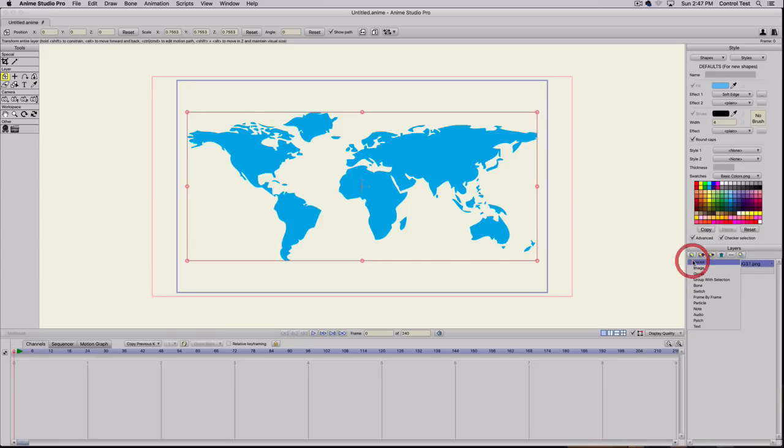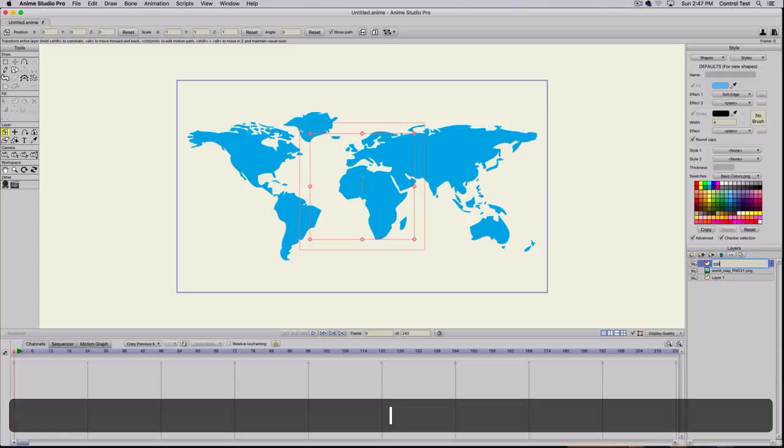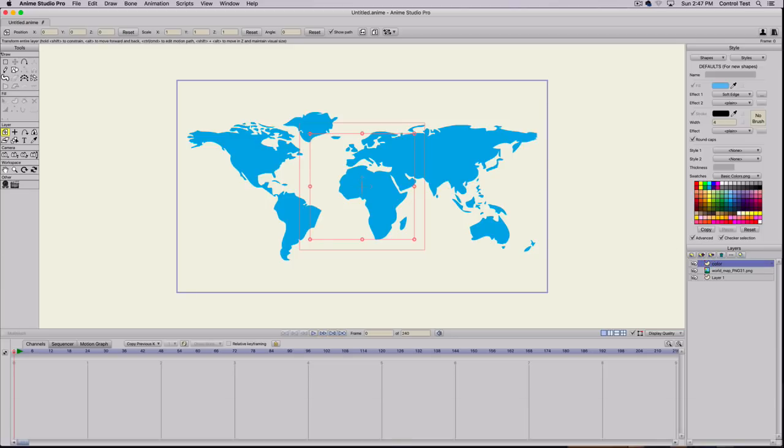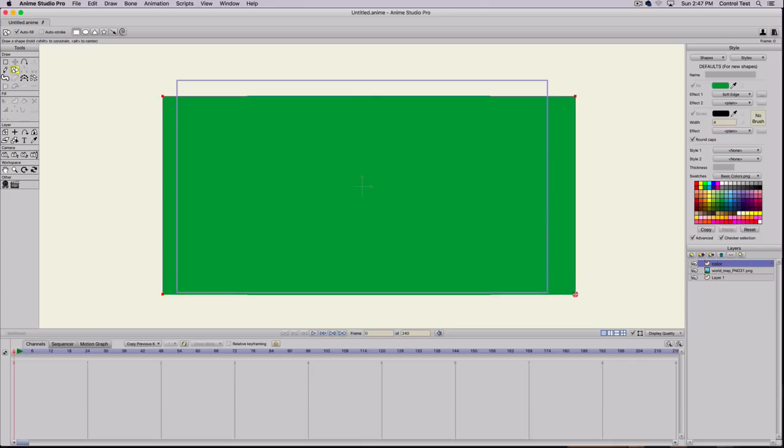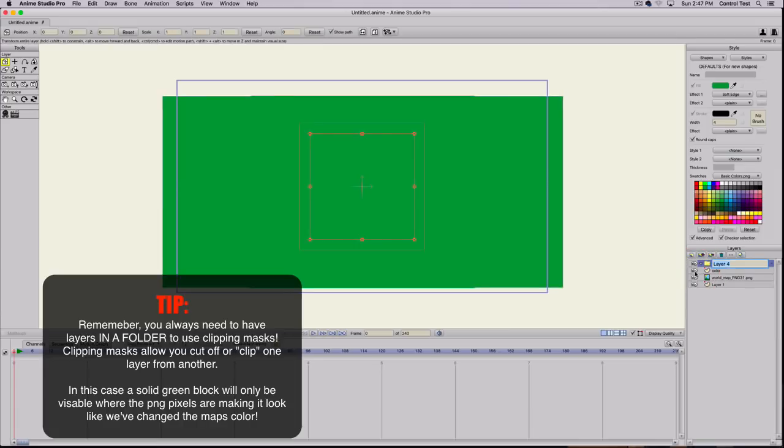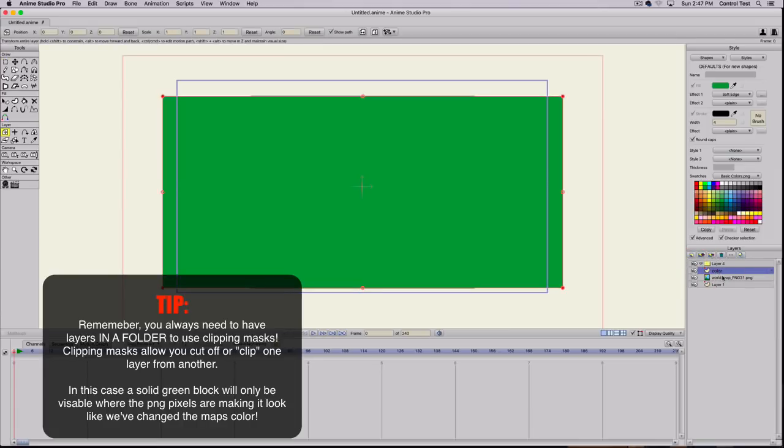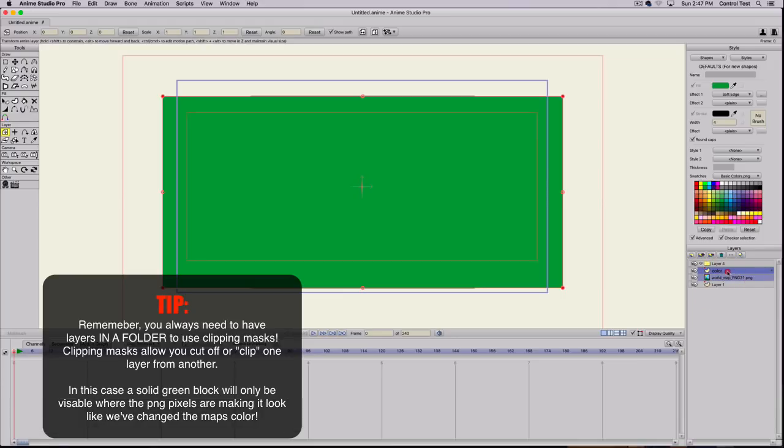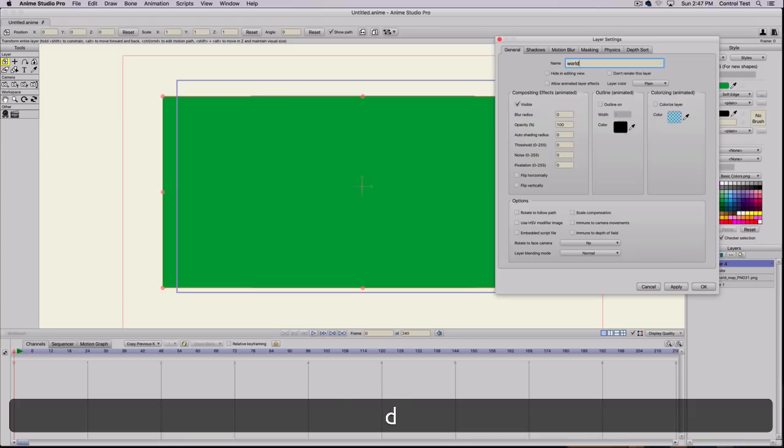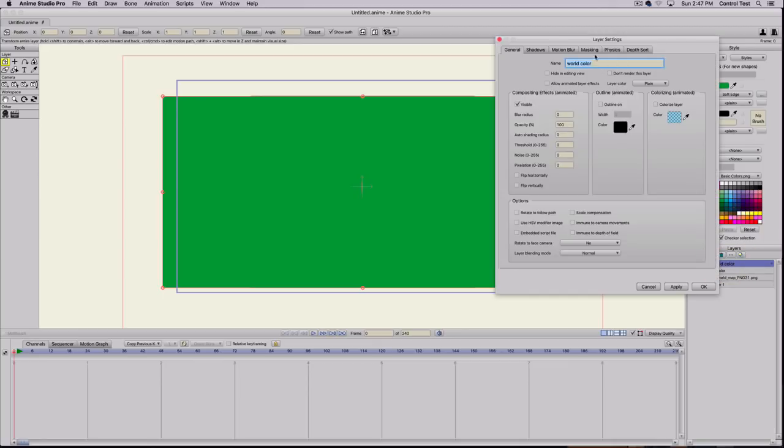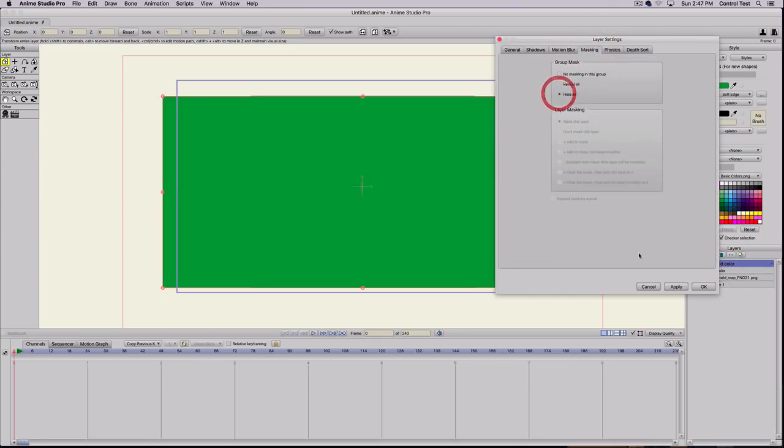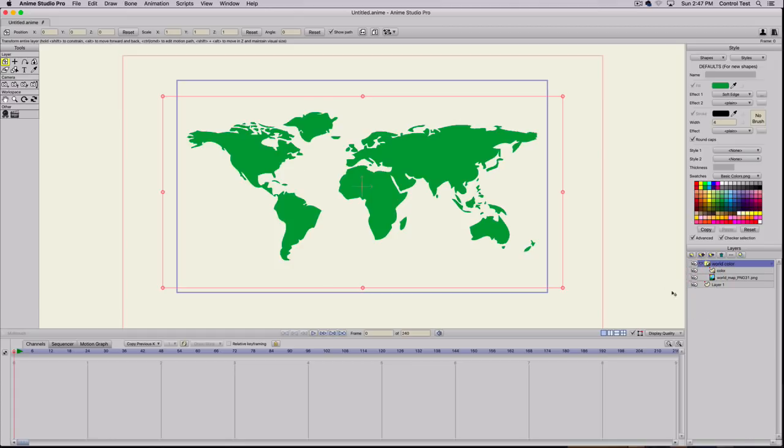I'm going to create a new vector layer and call it Color. Then I'll select Create Shape, use a rectangle, pick a green, and drag it over that map. Then I'm going to create a group folder because we need to use clipping to make this color appear on that map. I'll drag both the color and the world map into this folder. I'll call this World Color.